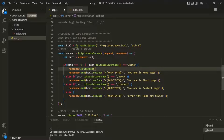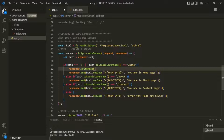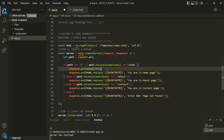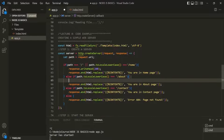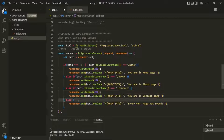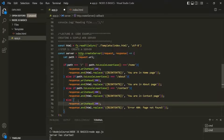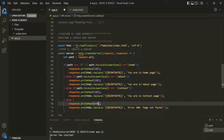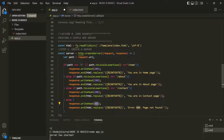The first argument of writeHead is the status code you want to set for that response. Here we want to set the status code as 200. Let's do the same thing for other routes as well — before sending the response, we set the status code as 200. But for the default route, instead of setting the status code as 200, we are going to set the status code as 404, which means resource not found. The 200 status code stands for success, while 404 stands for resource not found. Let's save the changes.